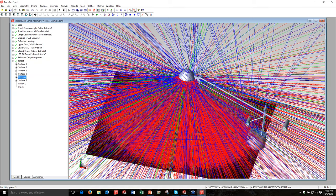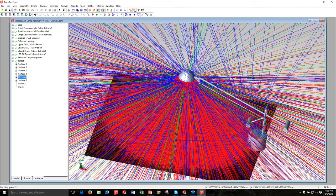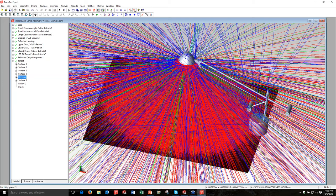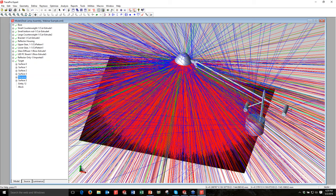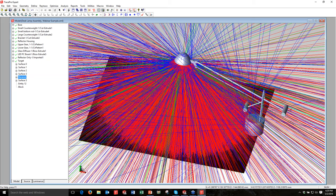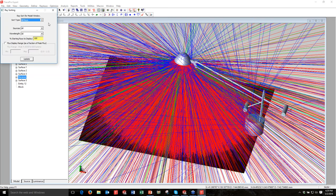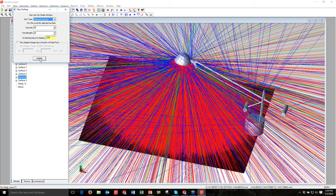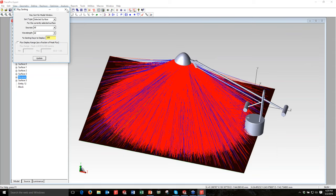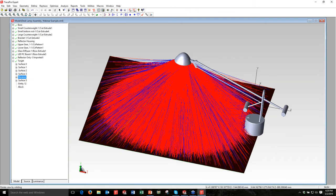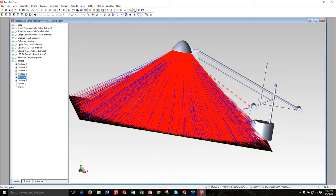Here are the results. The color of the rays represents flux: red rays have 100% of initial flux, green rays have dropped below 66.6%, and blue rays have dropped below 33.3%. So you get a sense of high, medium, and low-powered rays by color. To clean this up, with the target surface selected I go to Analysis > Ray Sorting, choose Selected Surface as the sort type, and click Update — now it only shows rays hitting my target surface. We can actually see some rays bouncing off parts of the lamp and then hitting the target.